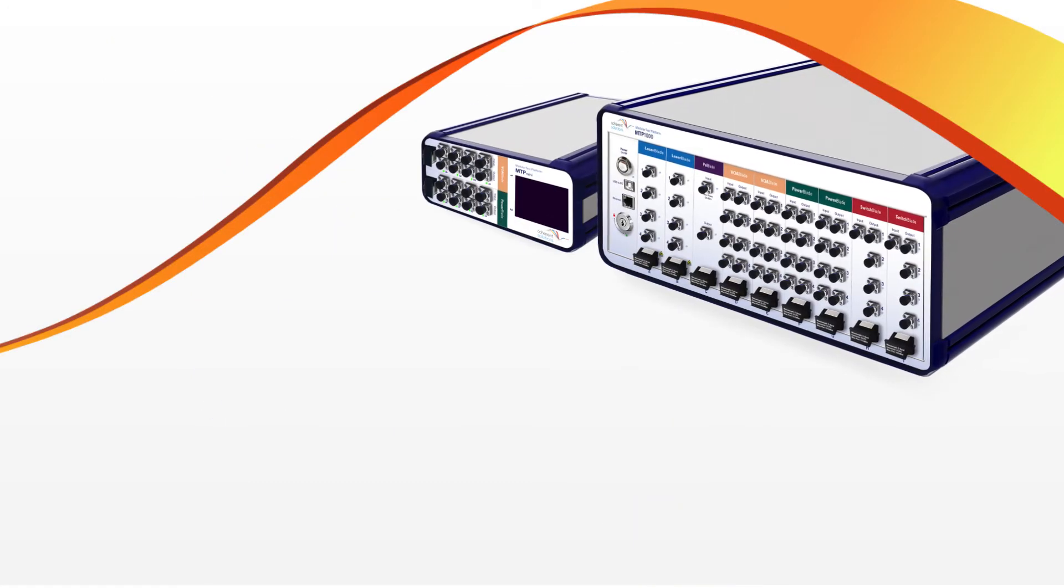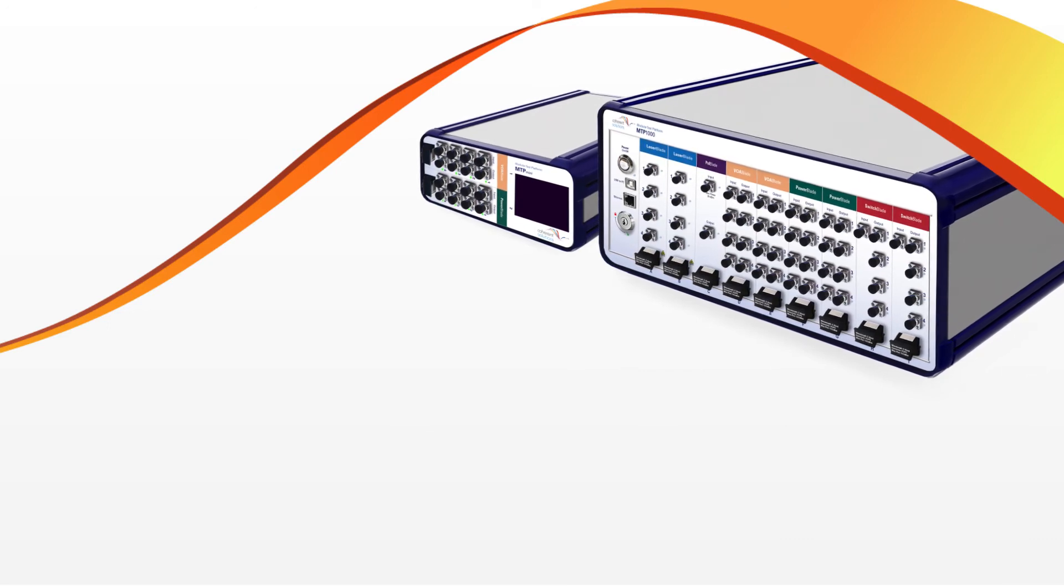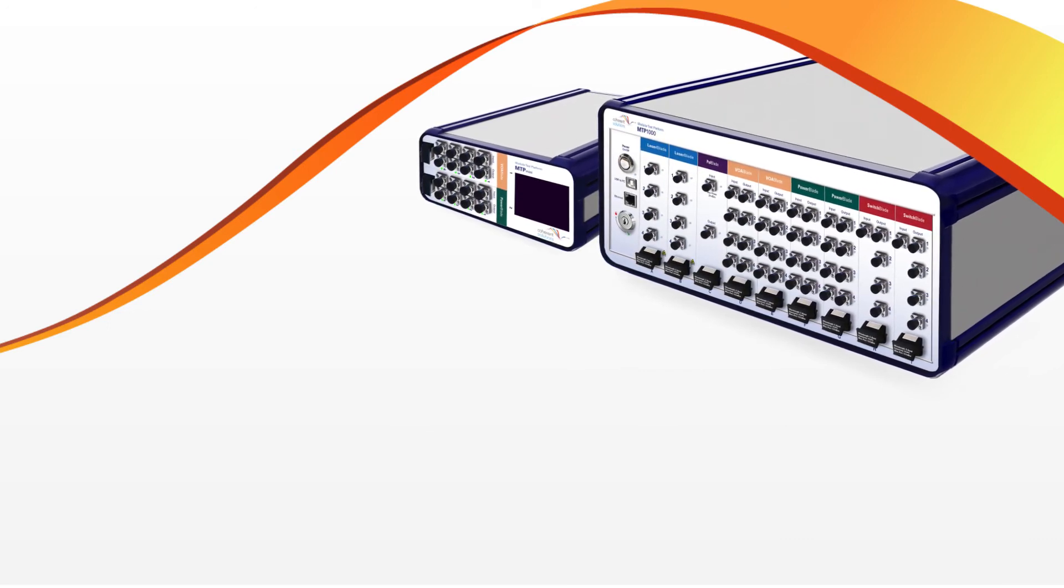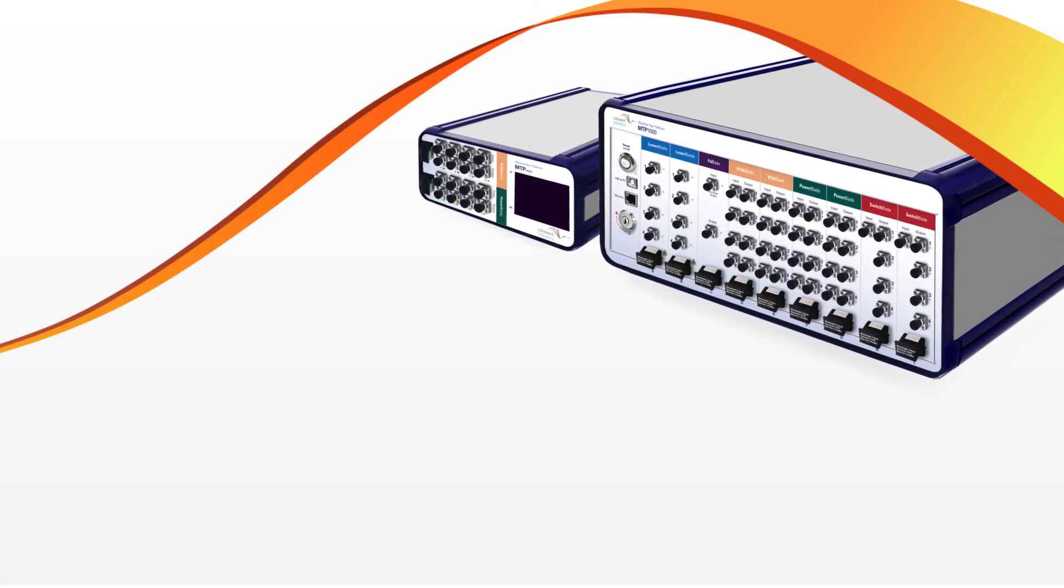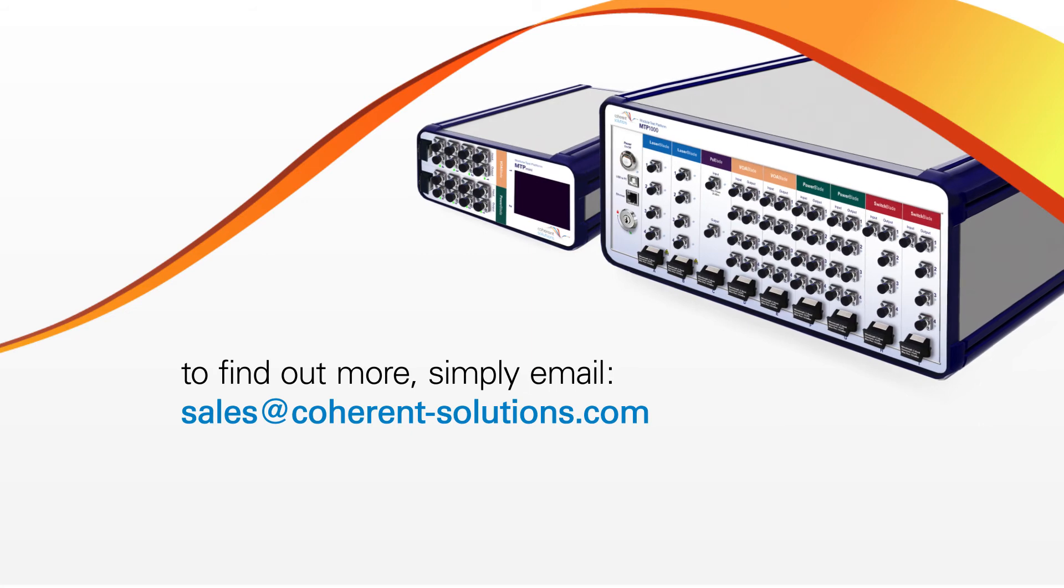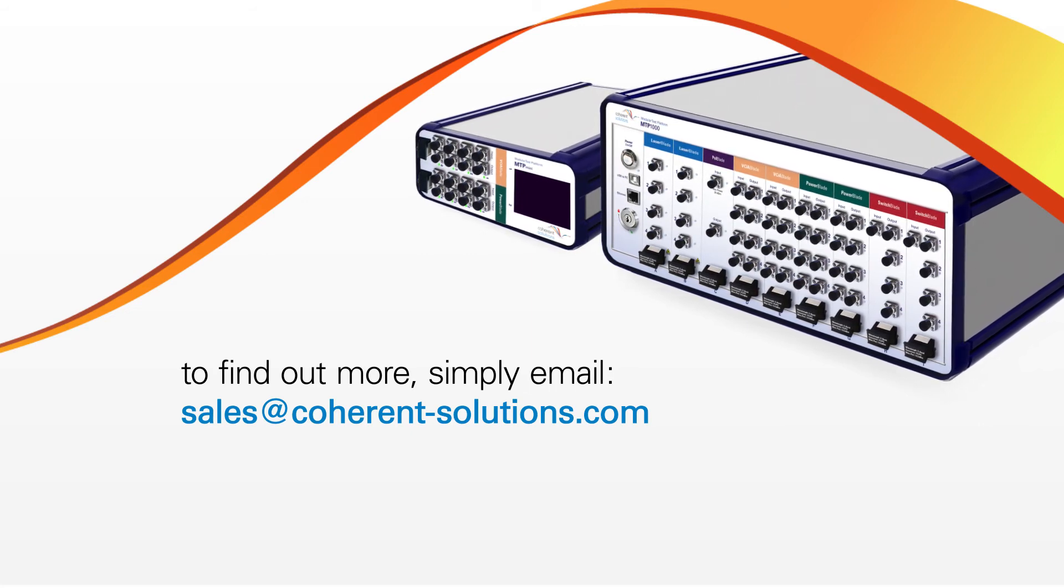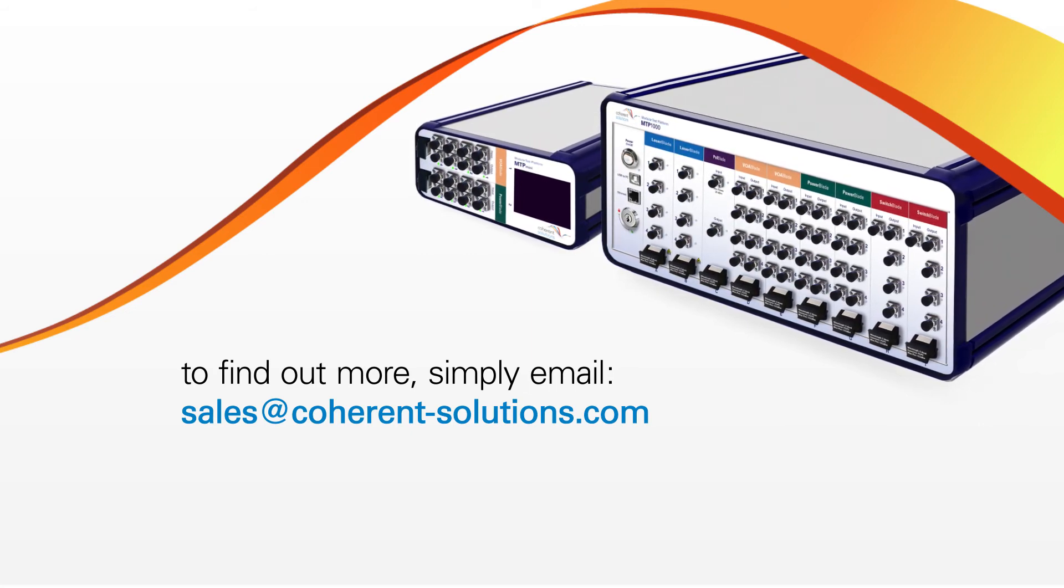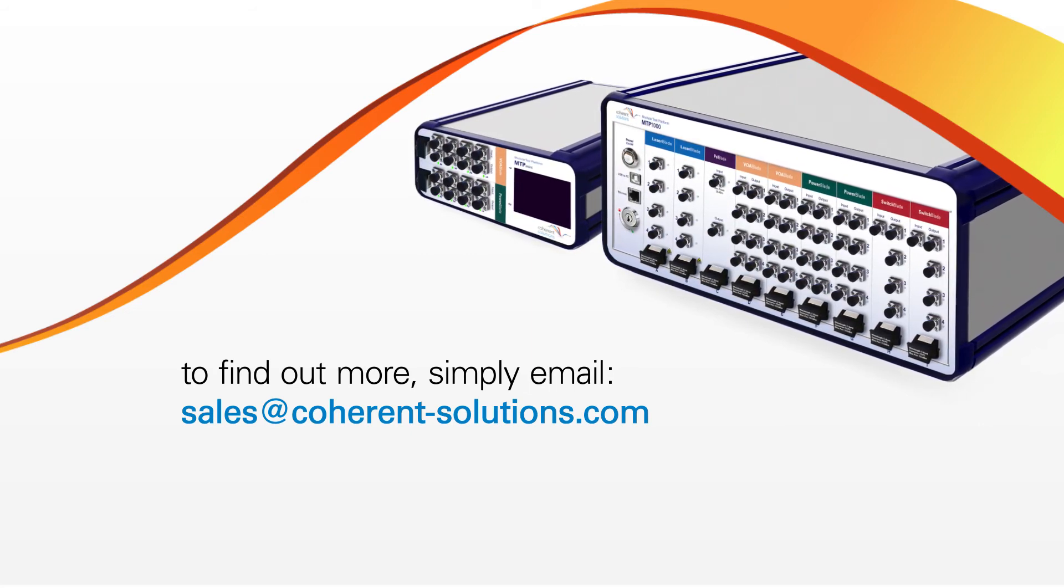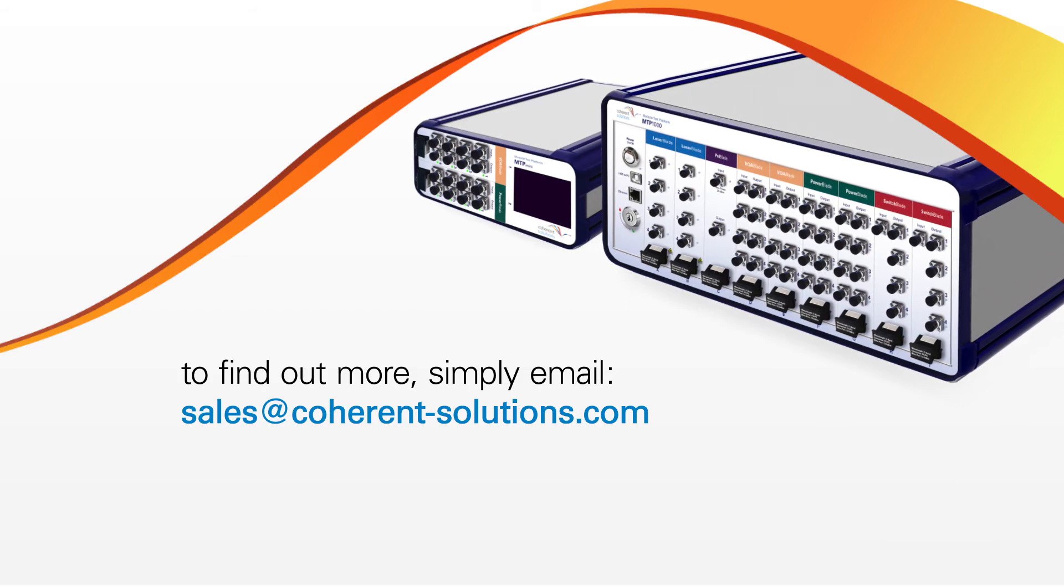This kind of versatility is unrivaled, but if there is something else you need, all you have to do is ask. To find out more, simply email sales at coherent-solutions.com and our technical sales team will tailor an ideal solution for you.